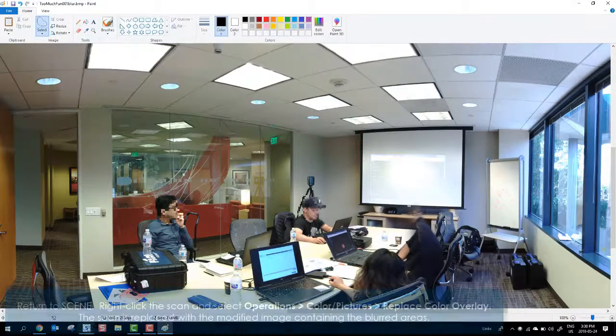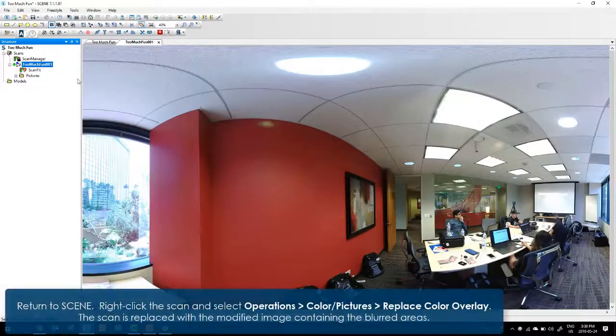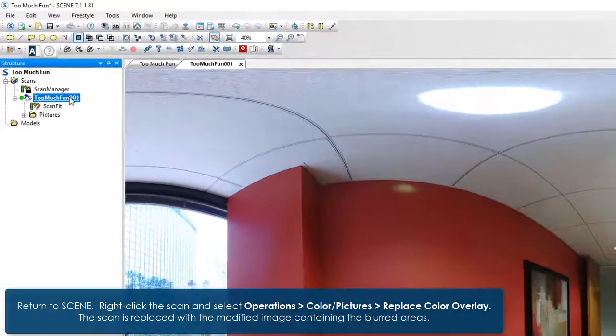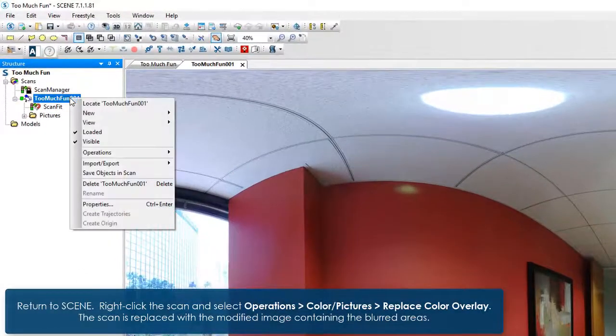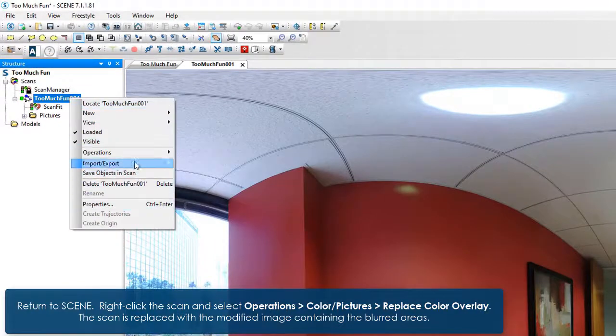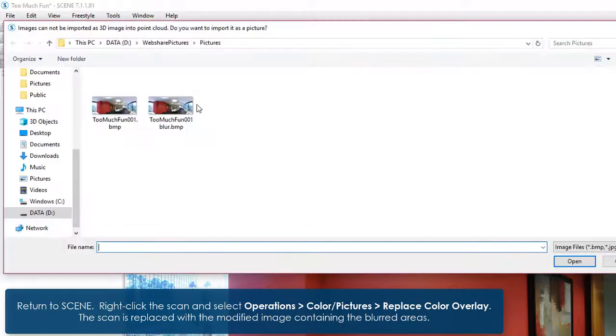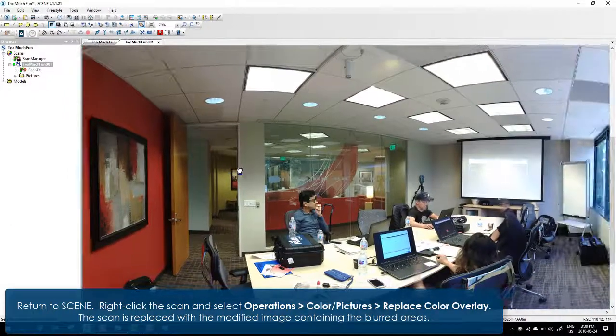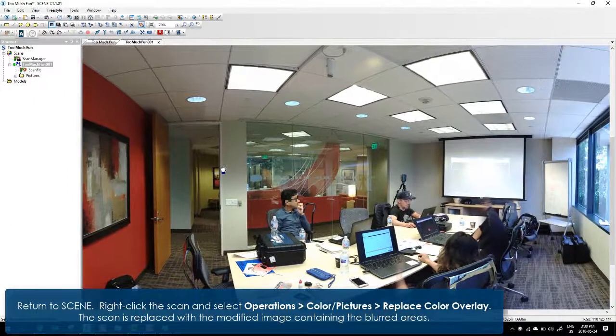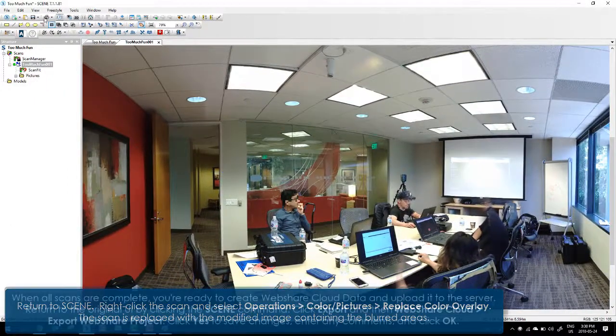Return to scene. Right click the scan and select Operations Color Pictures Replace Color Overlay. The scan is replaced with the modified image containing the blurred areas.